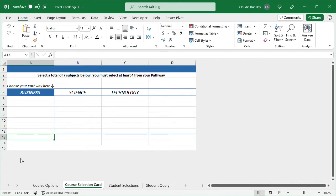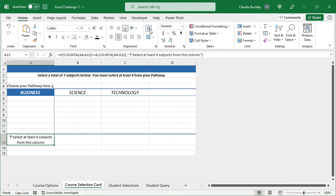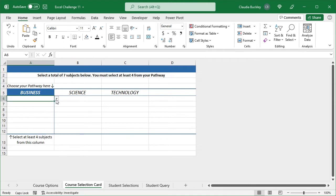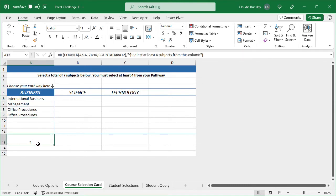Now in cell A13, I went ahead and created a formula. This isn't necessary, but this formula helps to minimize errors, which is what we're looking to do. We need to ensure that students select at least four subjects in column A. So I included this message so that if they selected fewer than four subjects, they get this prompt. Once they've selected all four, then this prompt goes away and the number four shows up.